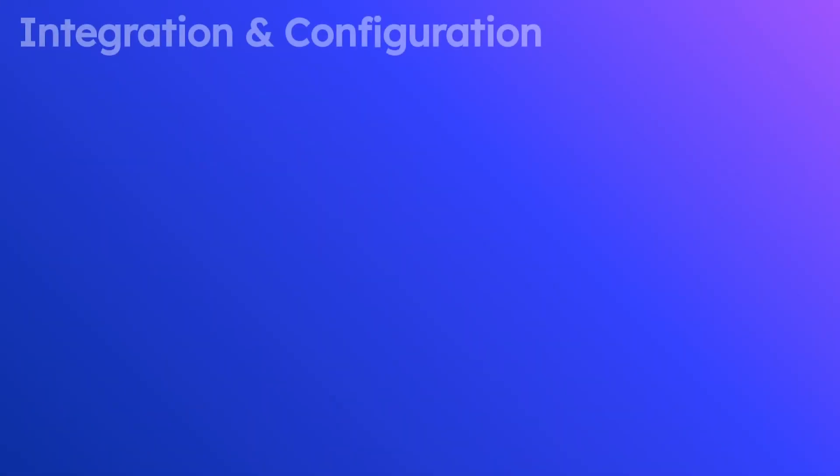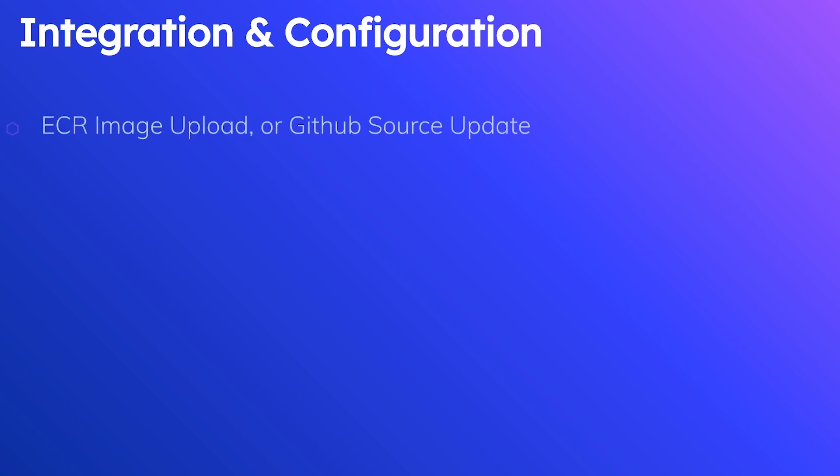So from there, I want to move on to the next section, just talk about what the integration steps and configuration steps look like. Like how do you actually get going and set all this up? So you have two options. The first one is that you can integrate it to automatically rebuild and redeploy on ECR image upload. The second option is with a GitHub source update. So whenever you push an update to your GitHub repository, provided you do all the steps to connect, which is a fairly straightforward process, it'll automatically rebuild your application and redeploy your application. That's if you have the automatic deployment and build setting activated, that is an optional feature.